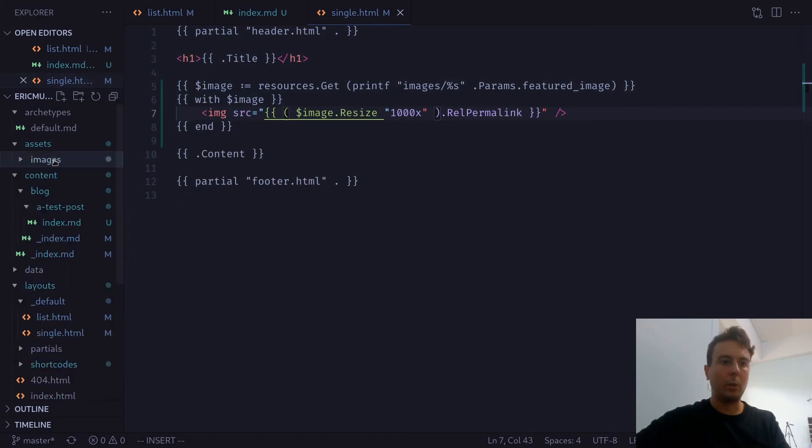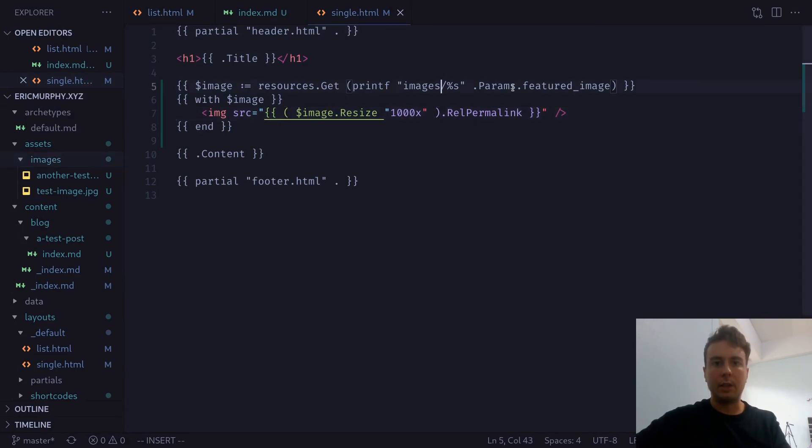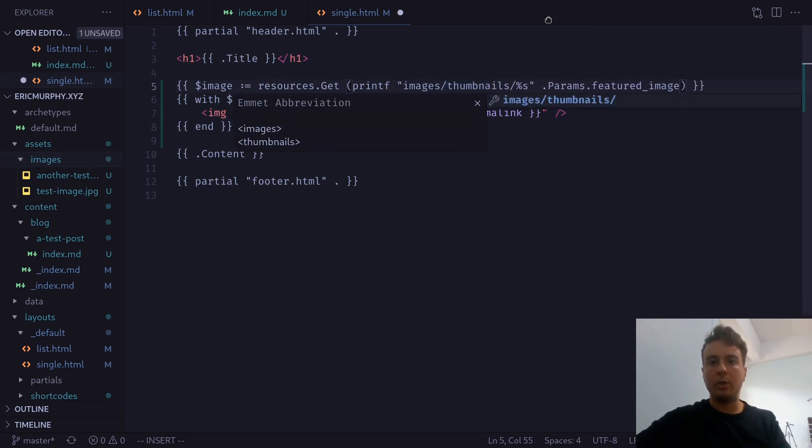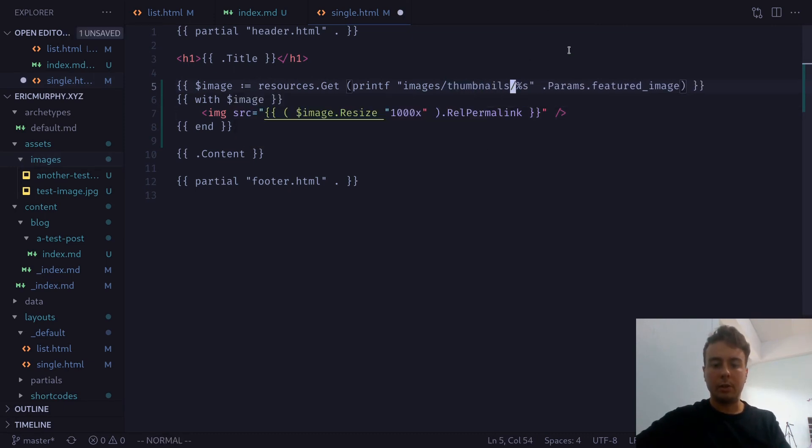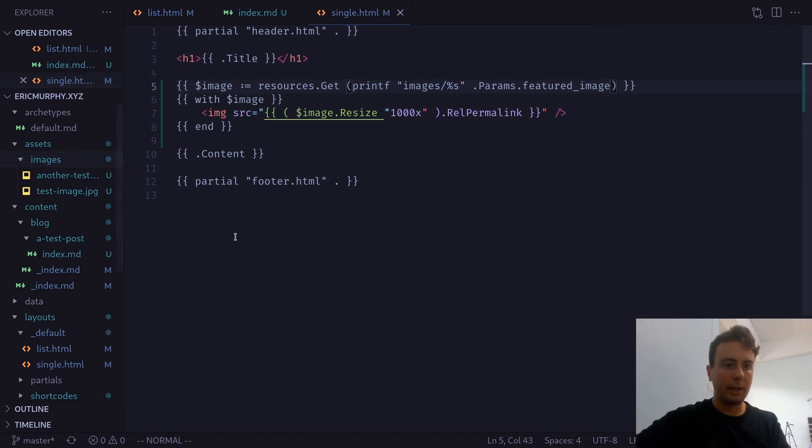I mean, of course, if you want to, you could add another subfolder inside here called thumbnails or something like that. And then you would just change this so it's under images/thumbnails. Just point it to wherever your image is located. But you would just put this then inside your single for your blog post. And it will now display your featured image correctly.